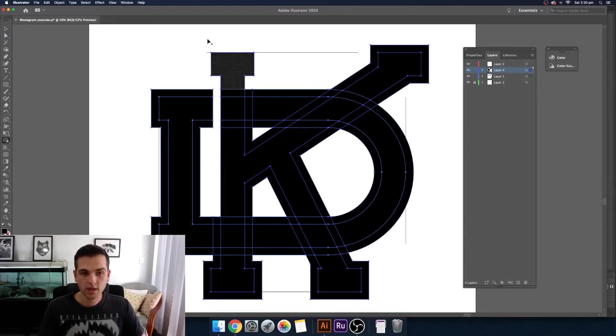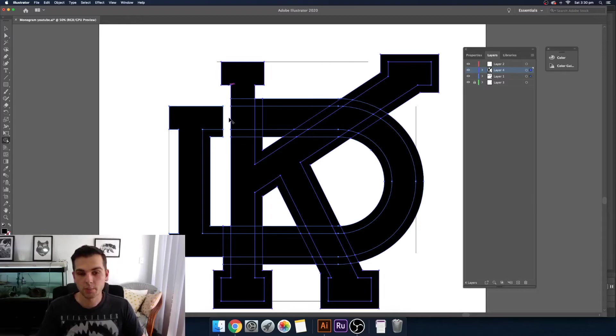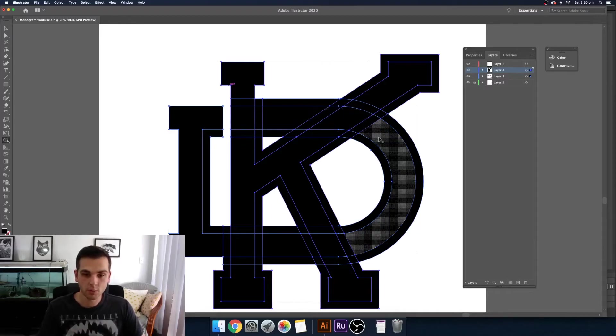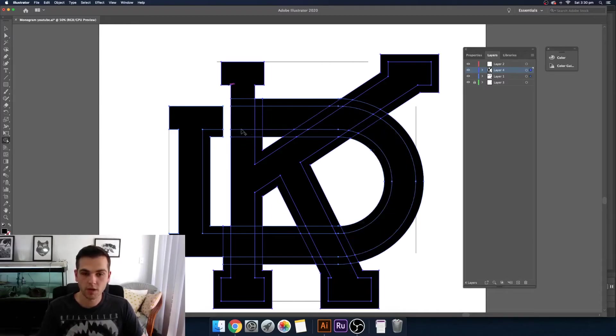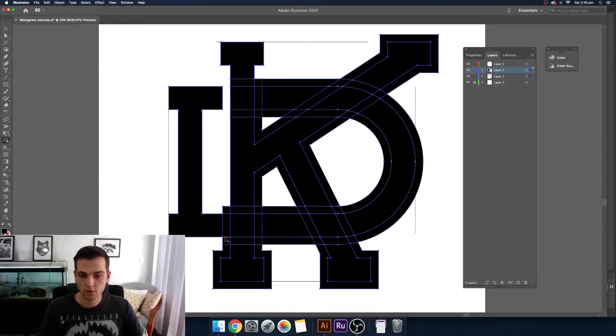So we want to minus this side out. So by doing that it gets rid of the outside of the shape but it still is keeping the original letters that we made before. So now we want to do the same down here and minus this bottom bit out.